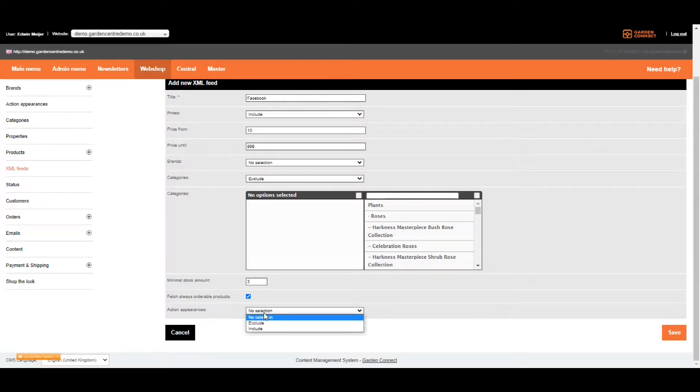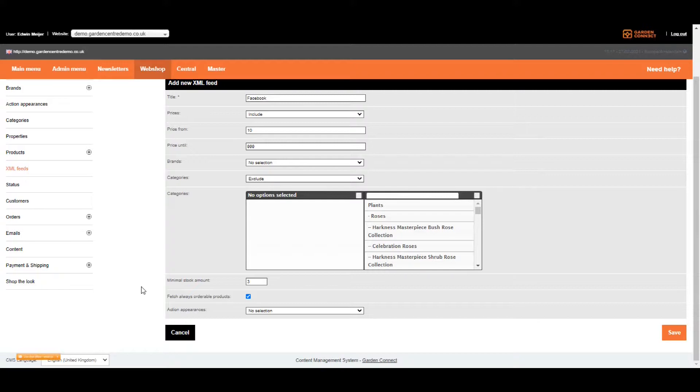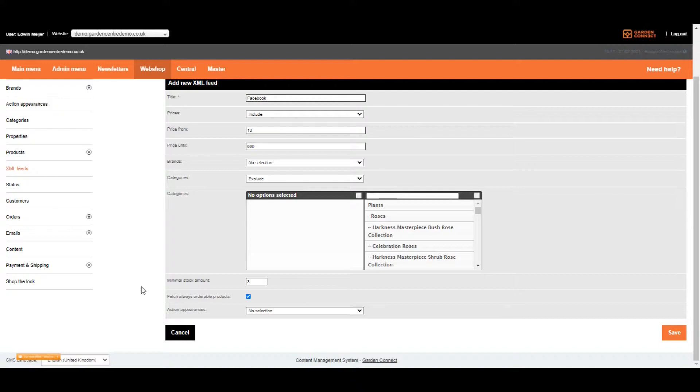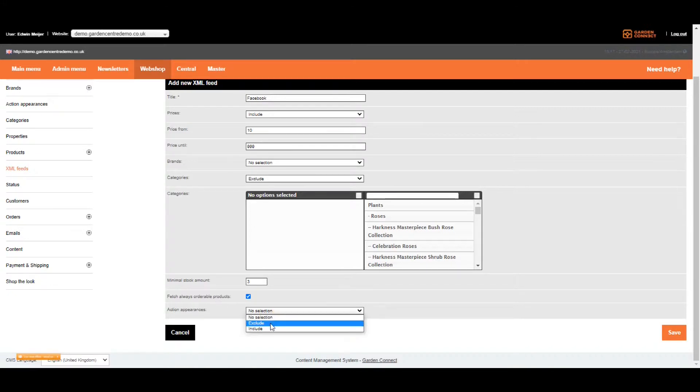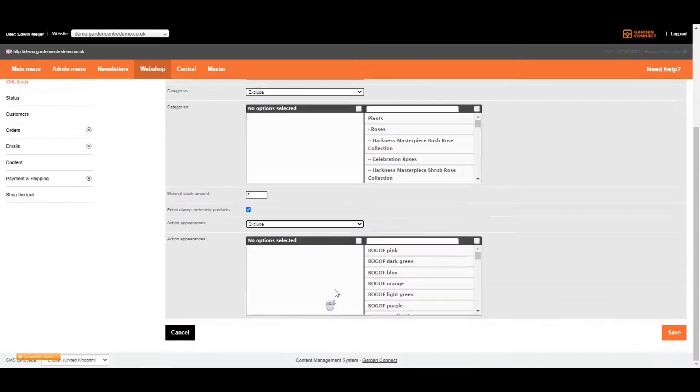The last option is the action appearances. Why does that matter? Let's say you're linked to a POS system and you're using action appearances to show multi-buys and promotions. You might not want to advertise your promotions on third party networks because the margin is low on those products and the clicks can be pretty expensive. In that case, you want to exclude your action appearances.